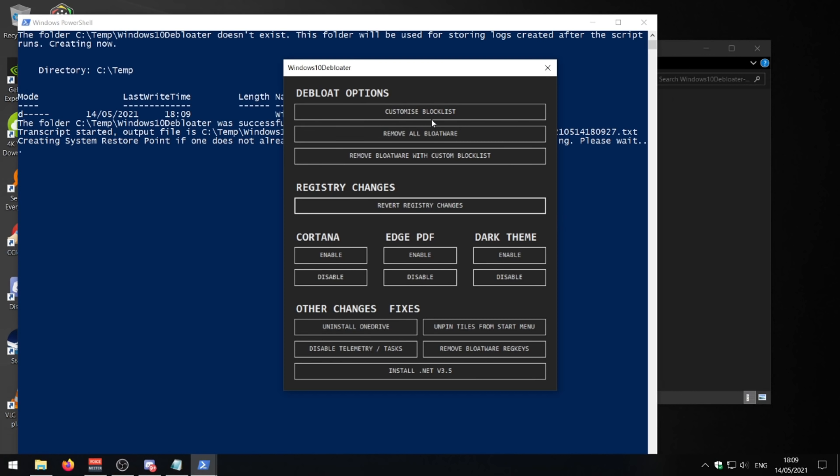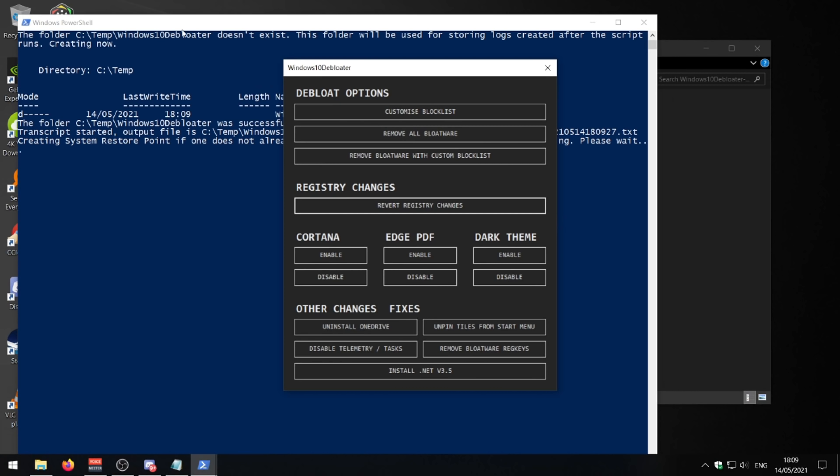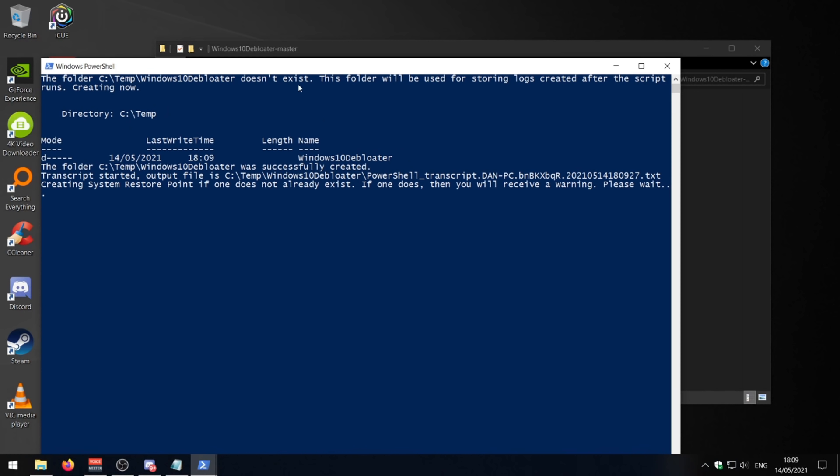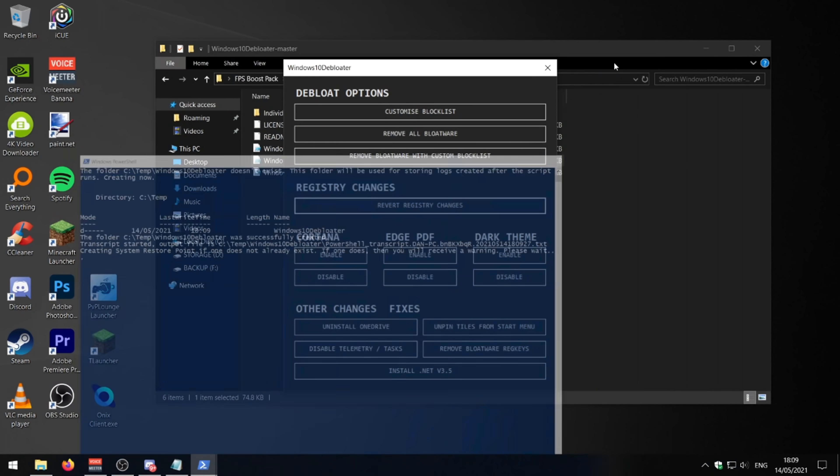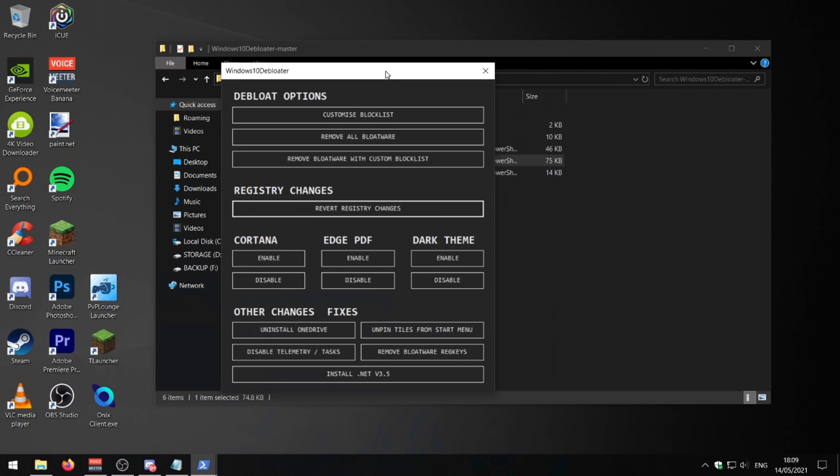As you can see, this will now come up. You don't need to worry about this little PowerShell box. You can just minimize that. So you just simply just press remove all bloatware and it will remove all the Candy Crush and all the stuff you'll never use on your Windows computer, all pre-installed apps. Like if you've got a laptop, laptop manufacturers are very well known for having a load of stuff that you're not going to use on your computer.